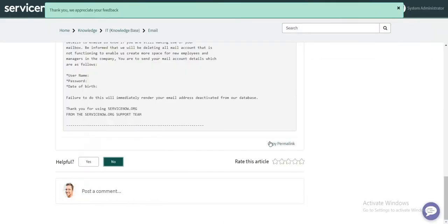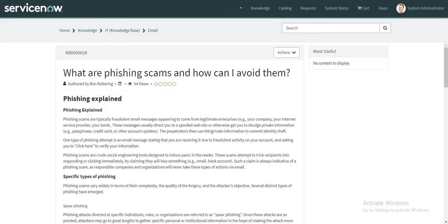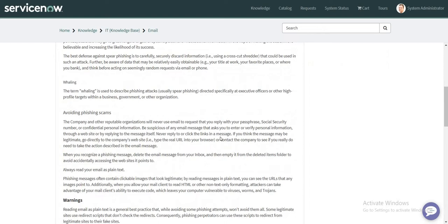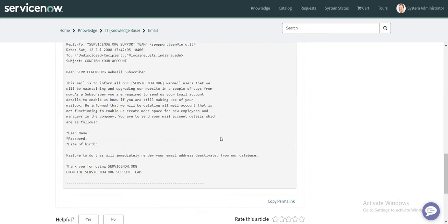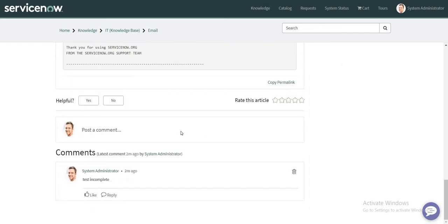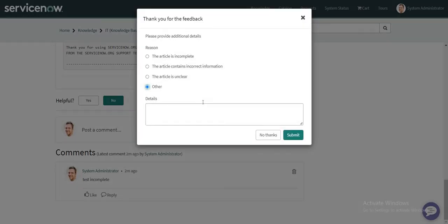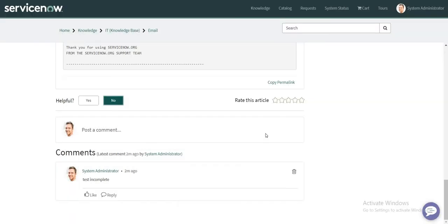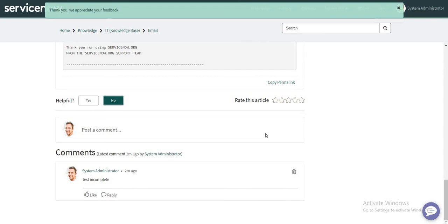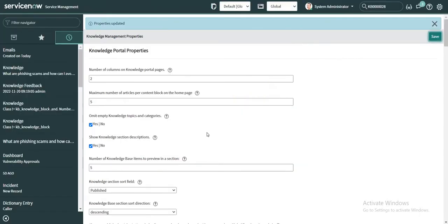So this is my knowledge article in the portal again. Now if I mark it as not helpful and I do this, I click on no thanks. Let's see if a feedback task is created this time or not.